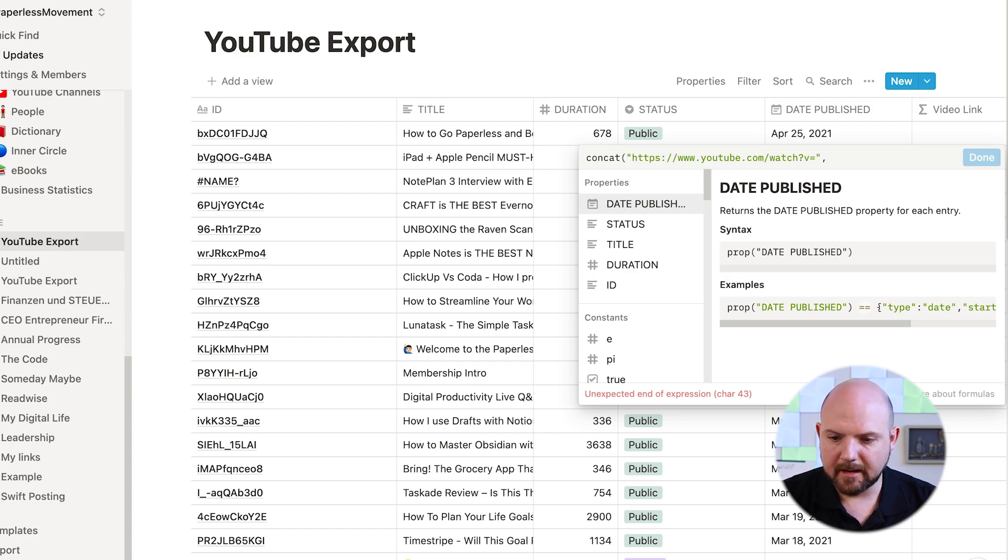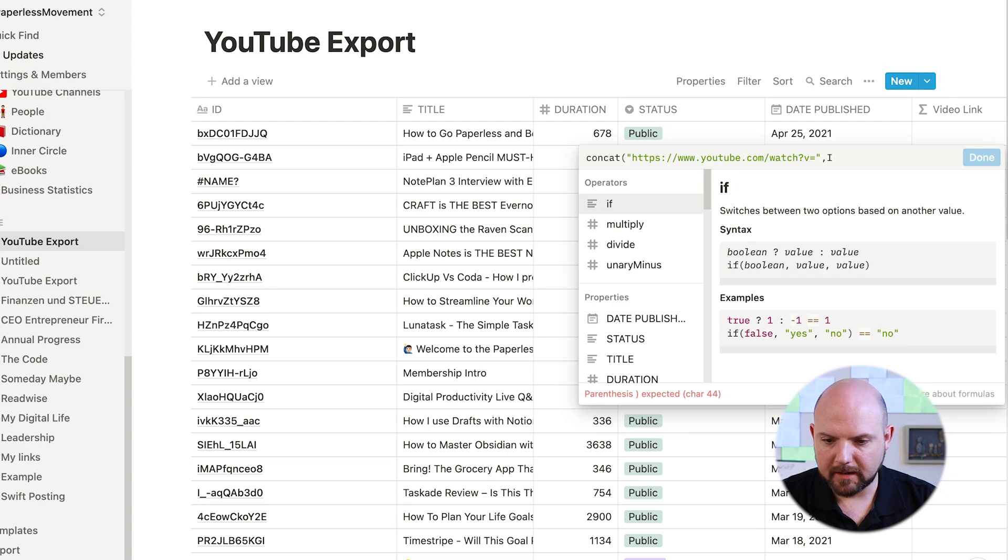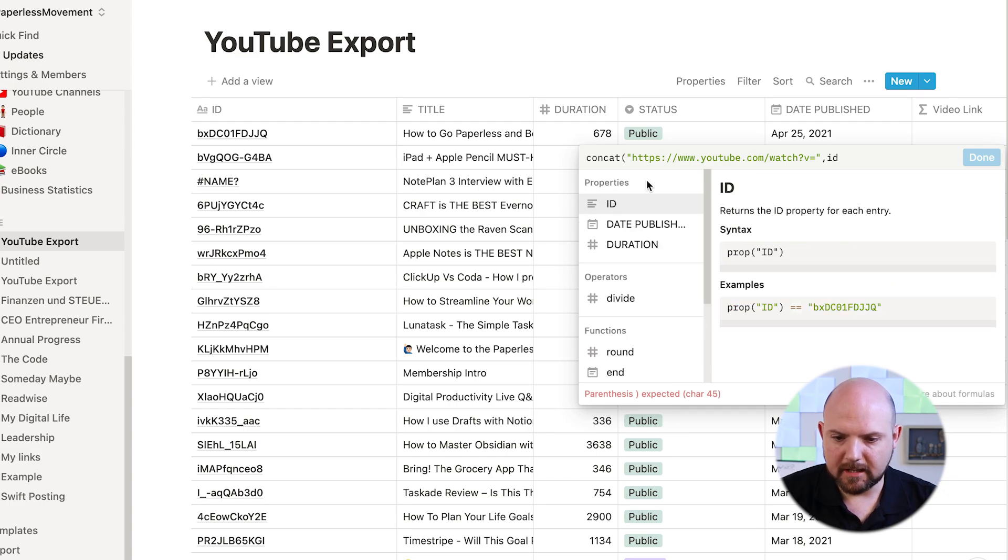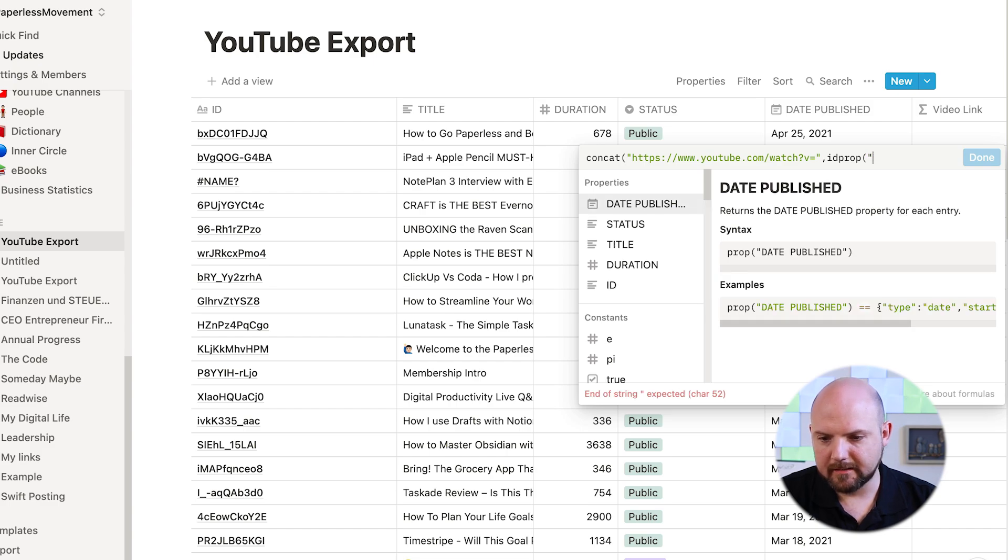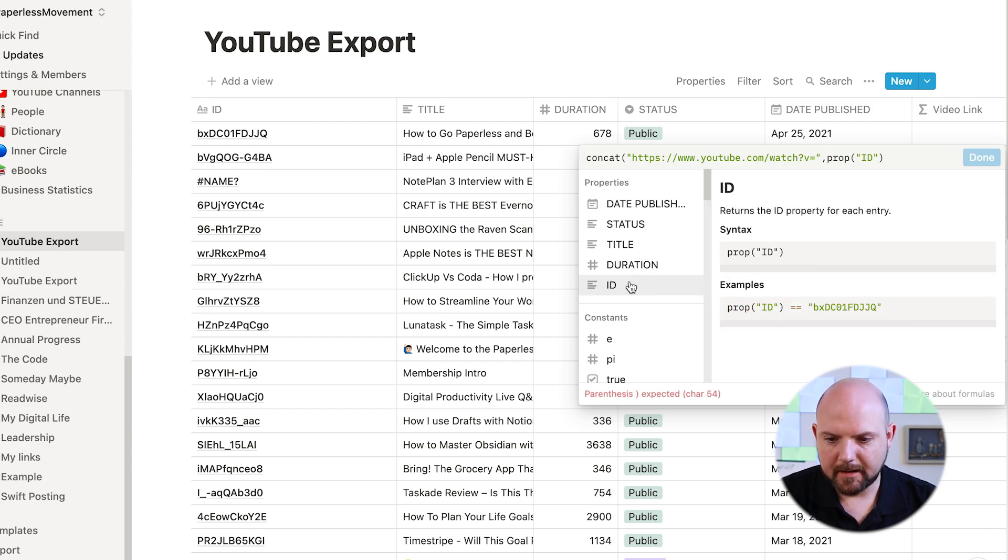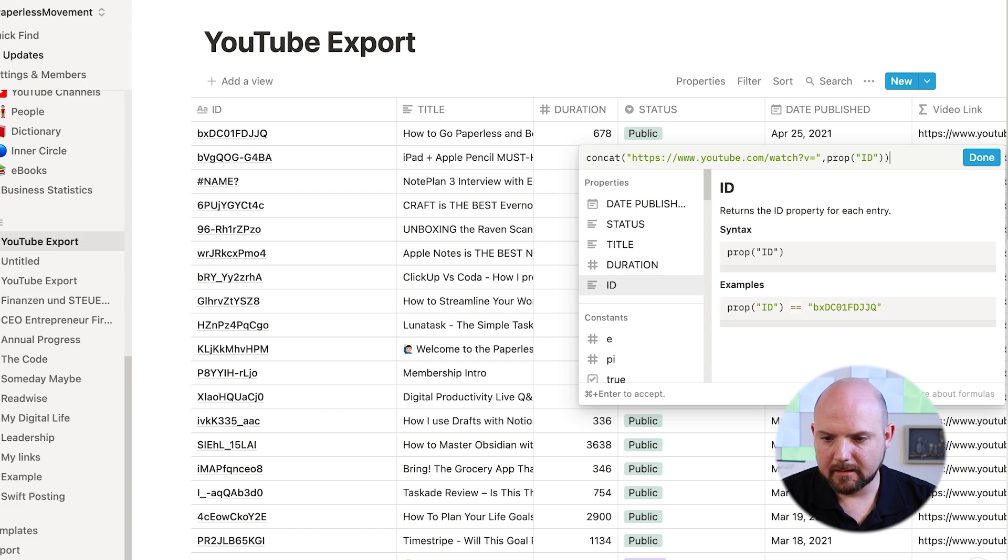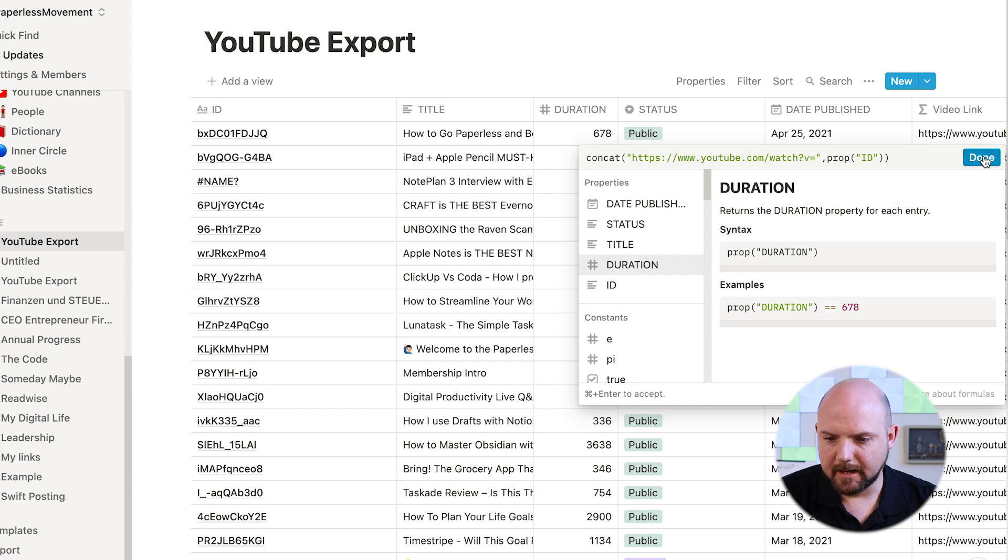So I have to put this in the parentheses, and then combine it with the ID field in the beginning. So when I start writing ID, you see here that recommends me the ID so I can click here, but it doesn't replace it. So I have to go here then. And close. Oops, sorry. And done.